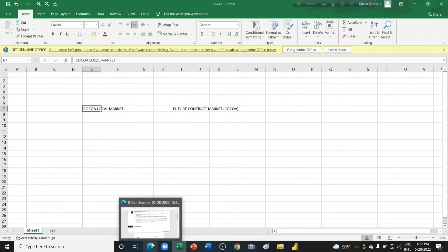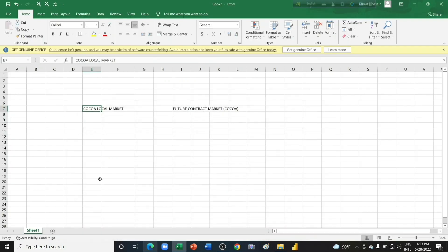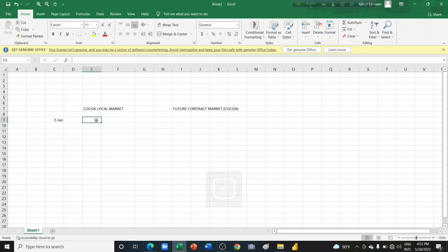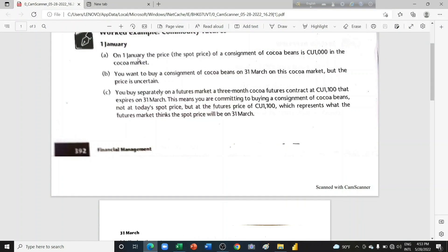From points A, B, and C: on 1st January the spot price of cocoa beans is $1,000. You want to buy a consignment of cocoa on 31st March, but the price is uncertain — you don't want to buy today at $1,000. You buy on the futures market a 3-month cocoa futures contract at $1,100 expiring on 31st March.